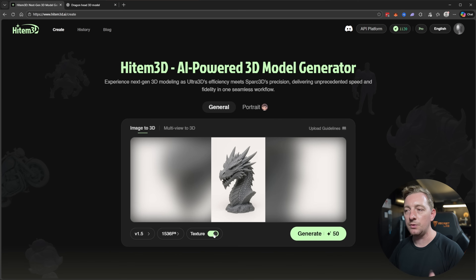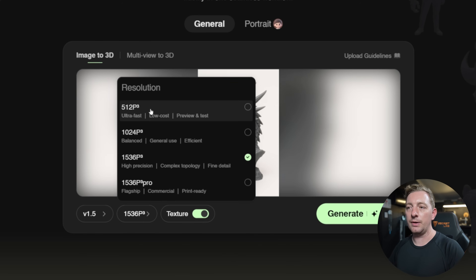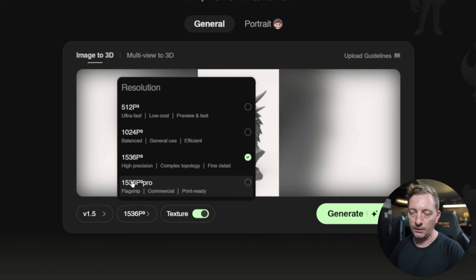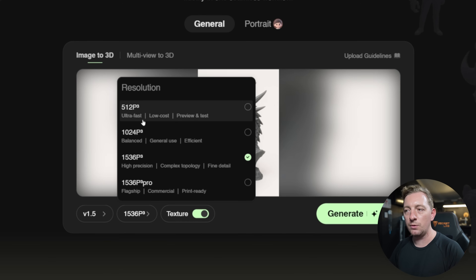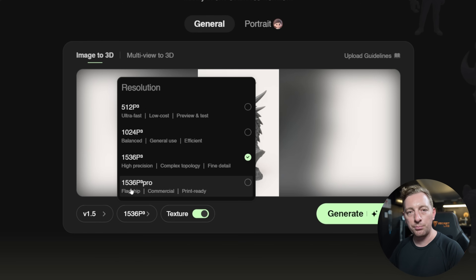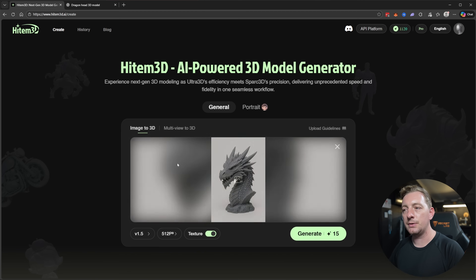The texture option generates textures on the model as well, which is great if you want a game-ready asset. For resolution, 512 is ultra-fast, low-cost, and good for previews and tests, while 1536 Pro is the flagship model with commercial licensing and is print-ready. I recommend going to 512 first to test your image quickly before bumping up to higher resolution for the final 3D-printable file.